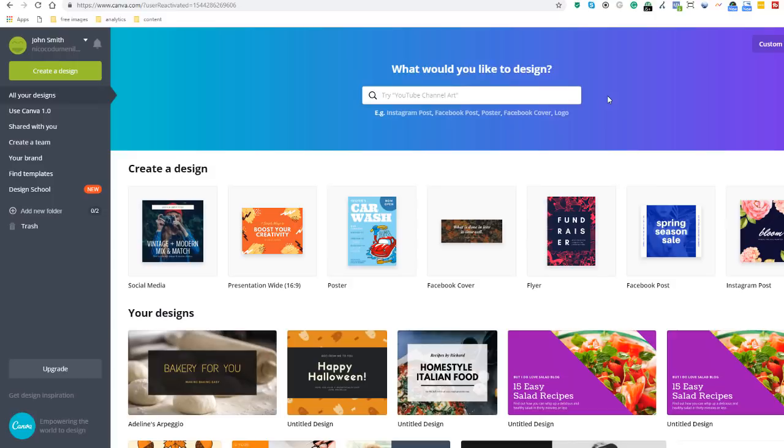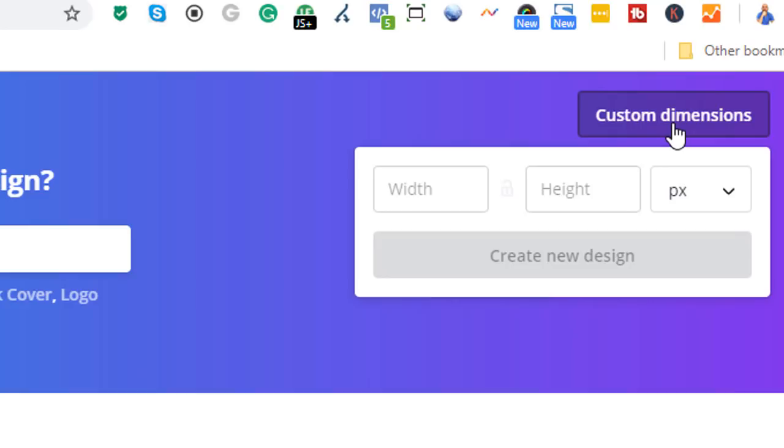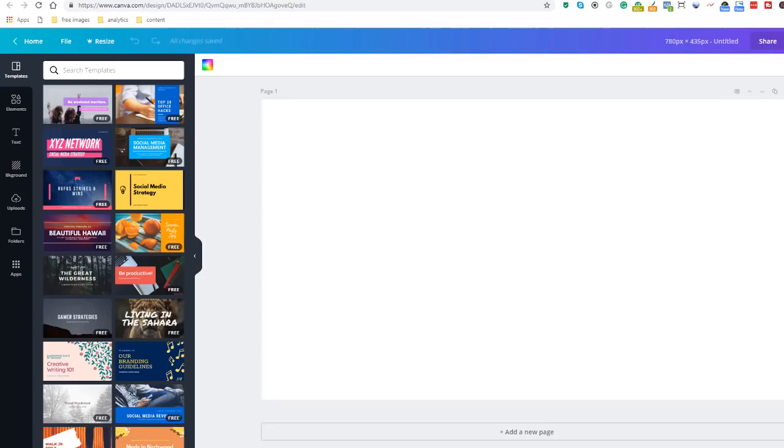Since I want to create an image for my webpage using specific dimensions, this is the option I will be using. I just need to specify the dimension of my image, which I know are 780 pixels wide and 435 pixels high. Don't forget to choose pixels and then click on the create new design option. This will open a new window where I can start designing my image to the exact dimensions I've just specified.